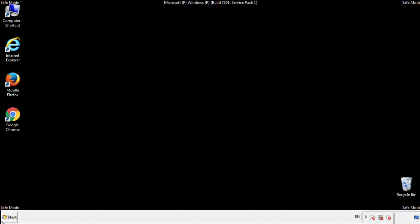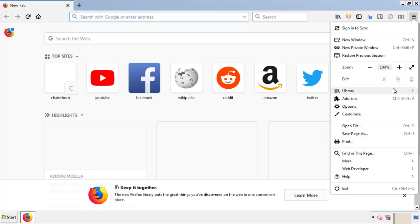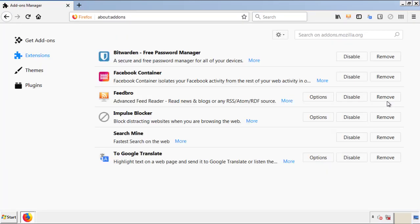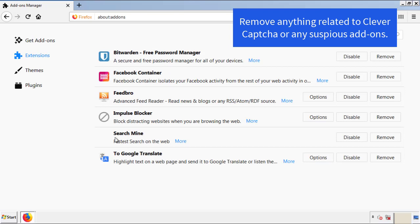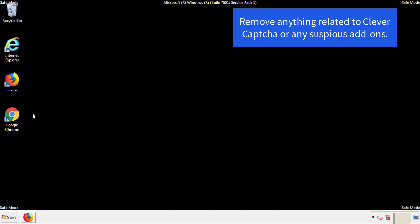We want to make sure there aren't any leftovers in our browser extensions, so we'll start off with Firefox. Go back to the menu icon and down to Add-ons. From here we'll be looking for any extensions that may be causing our problems, so just have a look around and delete everything that looks suspicious. Once Firefox has restarted and we've made sure there are no miscellaneous extensions, we can move on to Chrome.